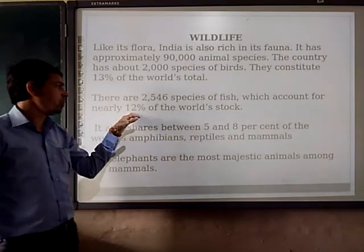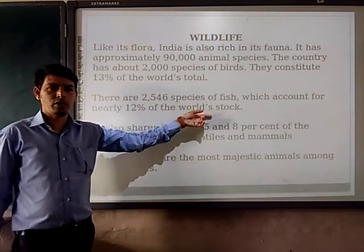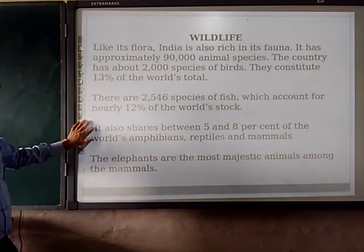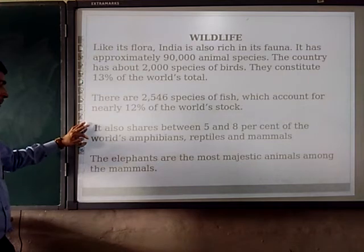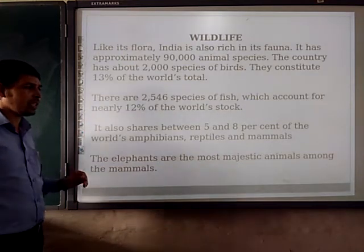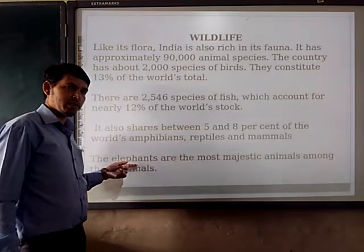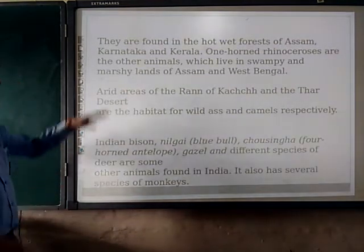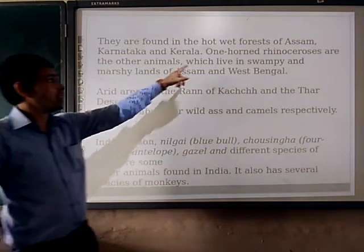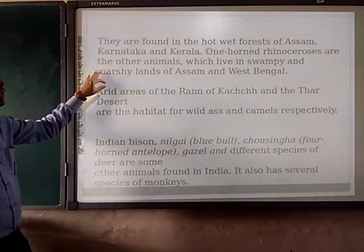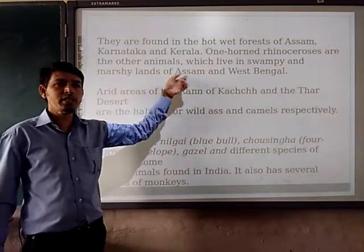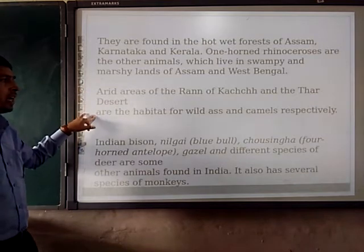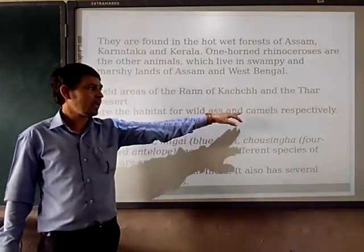Which accounts for nearly 12% of the world's fish species. India also shares between 5 and 8% of the world's amphibians, reptiles and mammals. The elephants are the most majestic animals among the mammals. They are found in the hot, wet forests of Assam, Karnataka and Kerala. Other animals live in the swampy and marshy lands of Assam and West Bengal. The areas of Rann of Kutch and the Thar Desert are the habitat of the Wild Ass and the Camel respectively.